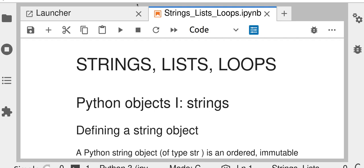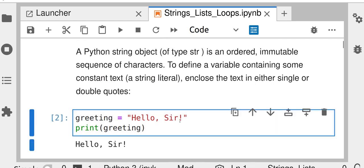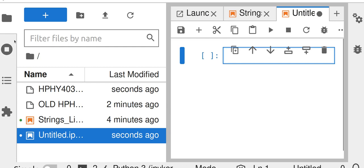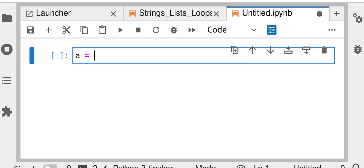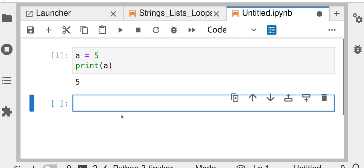In this video I'll explain strings, lists, and loops in Python. First we start with strings. In the last class we looked at variables — we assigned variables like 'a equals five' and then printed a. Today we'll start with strings.